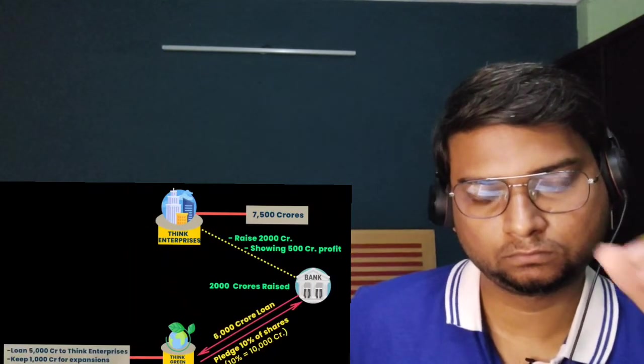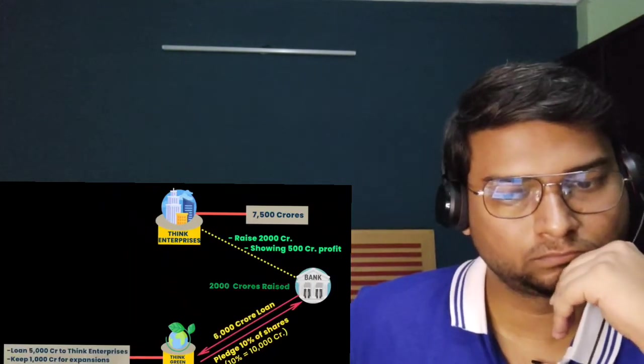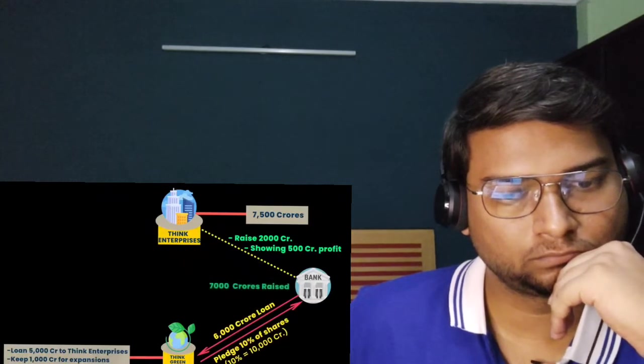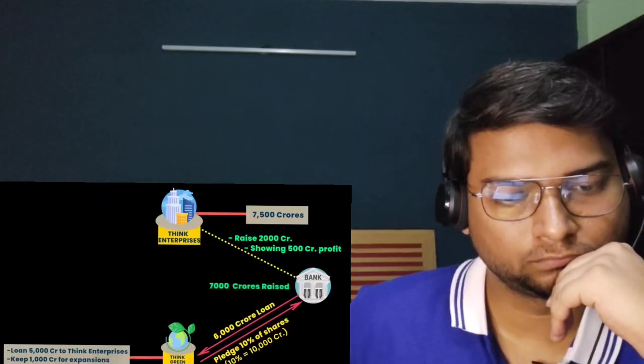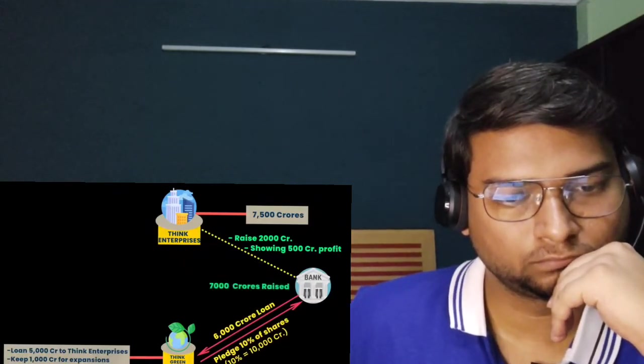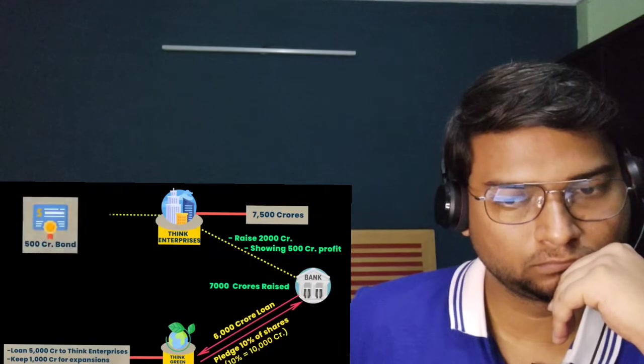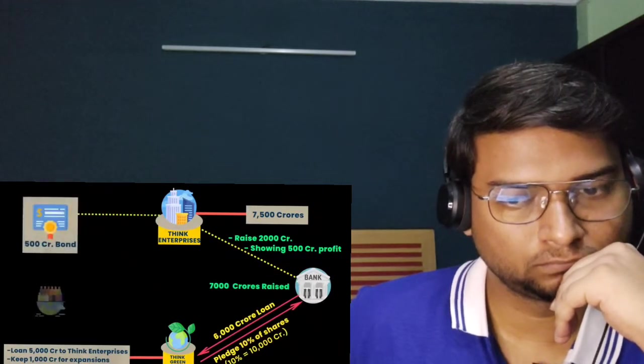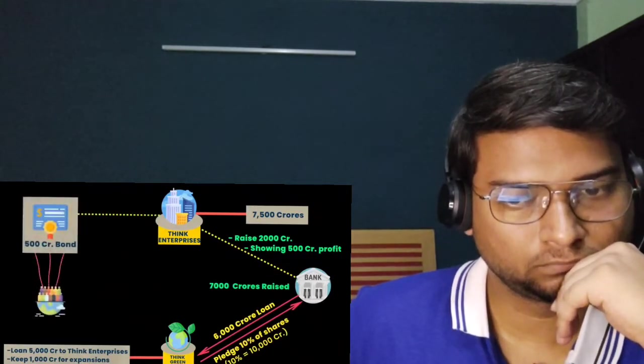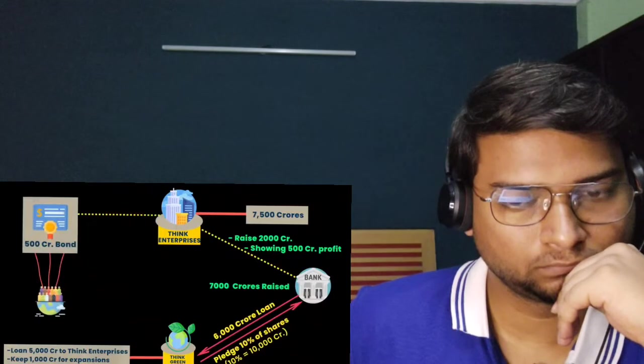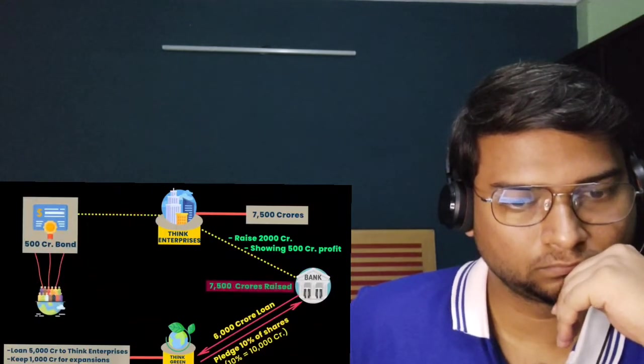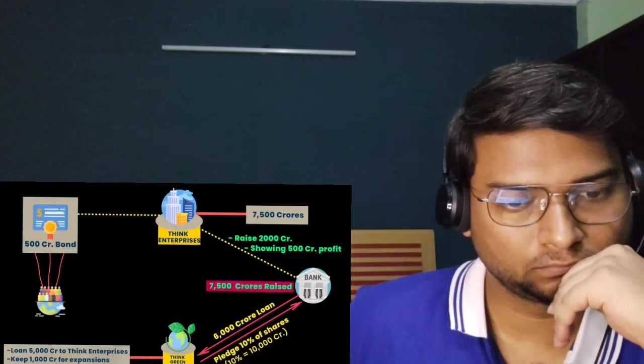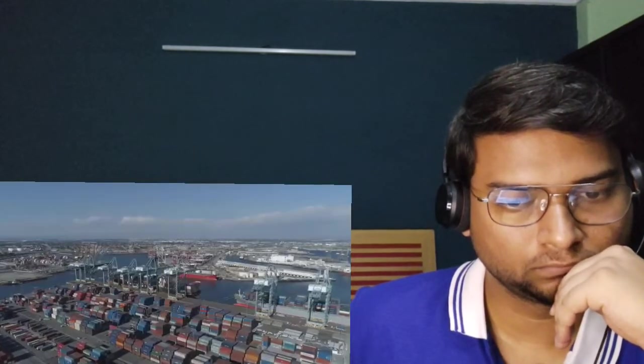Since Think Green's stock price is very high, it would pledge 10% of its own shares to get a bank loan. So in this case, 10% stake worth 10,000 crores is pledged to the bank to get a loan of 6,000 crores. Once they get this loan, they would loan 5,000 crores to Think Enterprises and use the rest of the 1,000 crores for expansion. We just need another 500 crores, so we would issue a bond of 500 crores and raise money directly from the people.